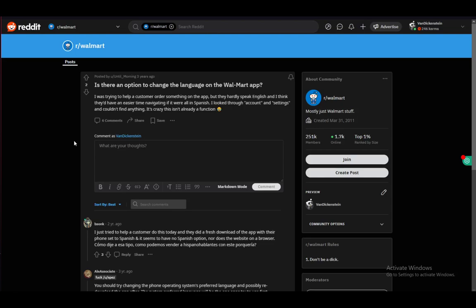Hey everybody, what is going on? I hope you guys are all doing well and welcome to another tutorial video. In this video, I'll be explaining how you can possibly change your language in your Walmart app on your mobile device. So let's get right into it.